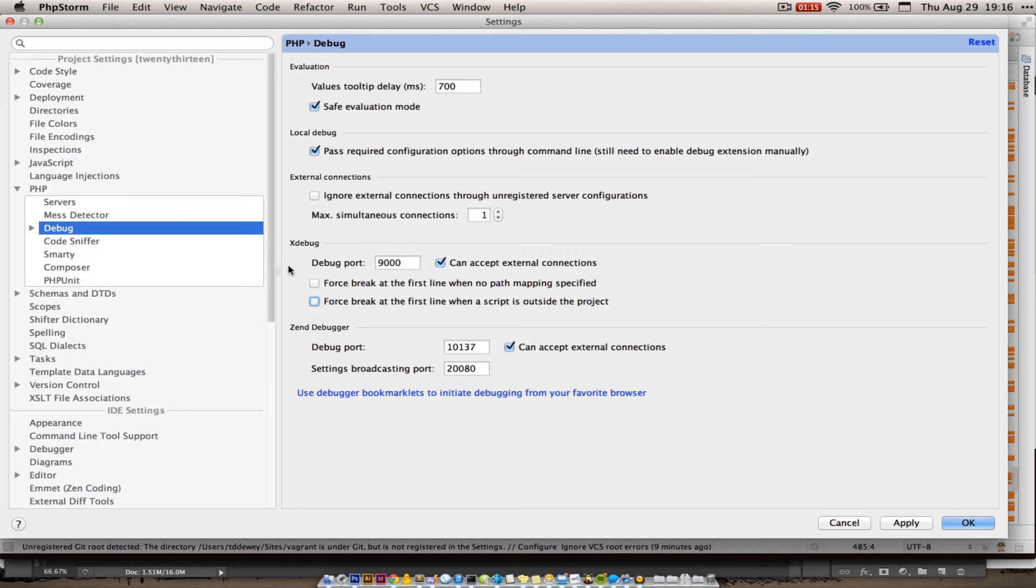Everything else for varying vagrants can be left at its default. Xdebug will attempt to connect on port 9000, it will attempt to create that external connection, so we're good to go.